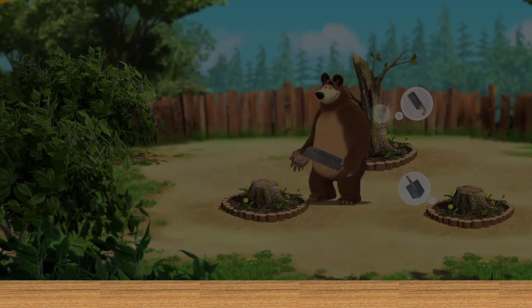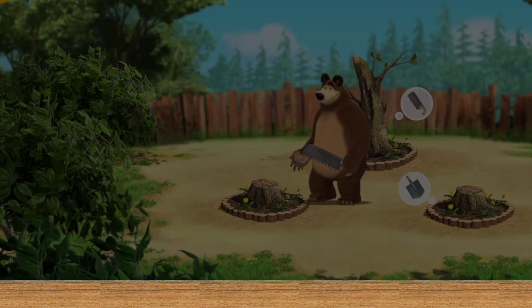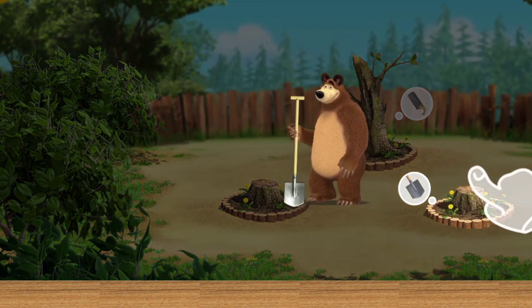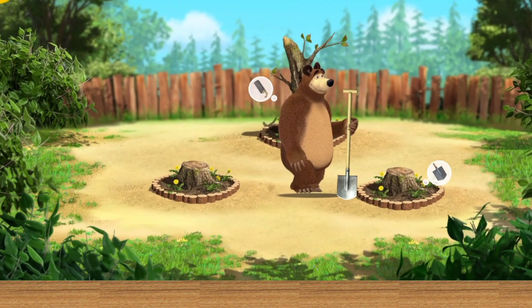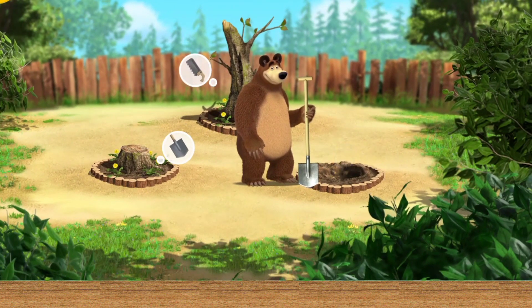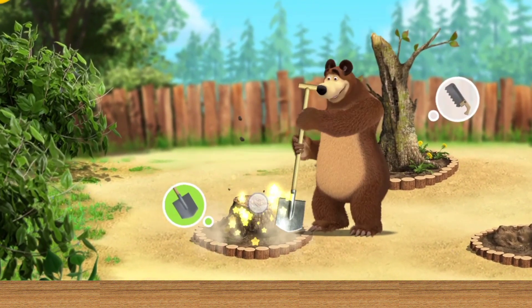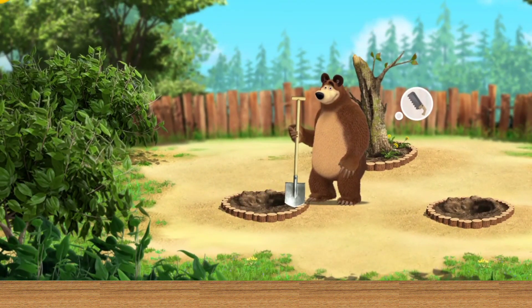Tap the tool to choose it. Tap the tool to choose it. Tap the seed bed for interaction. Just what we need.